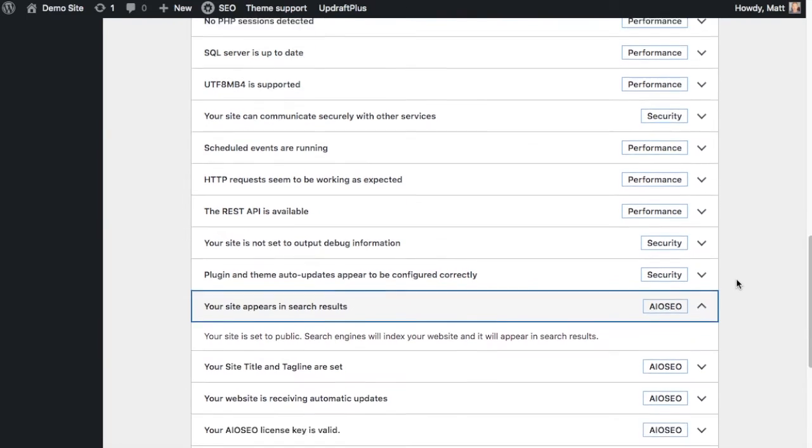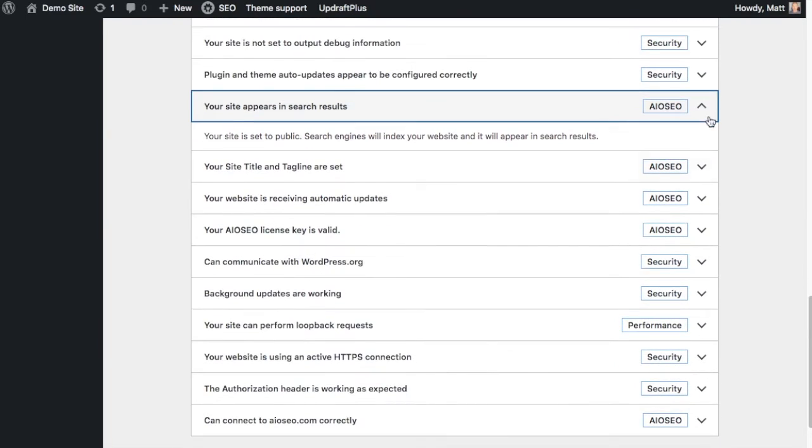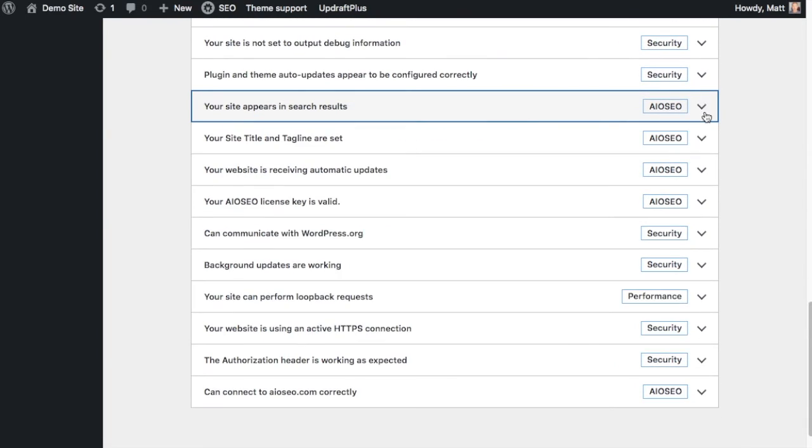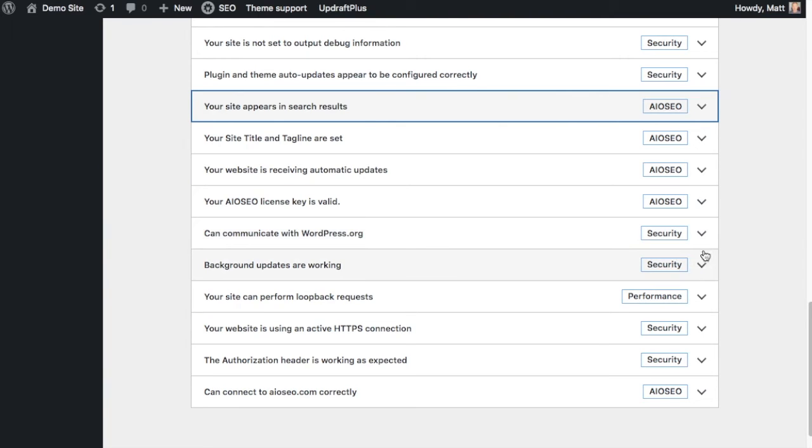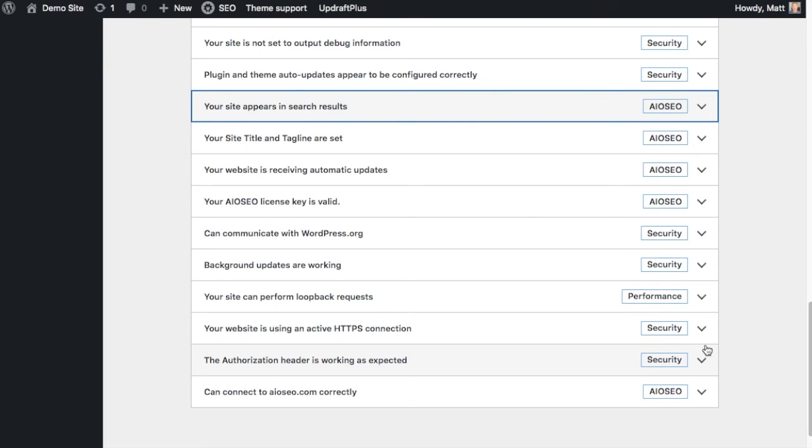This is another one coming in from our own plugin from AIOSEO. There's a handful of them here. So those are all coming in from our own plugin and working seamlessly with the WordPress site health tool. The site can communicate with WordPress.org. Background updates are working. The site can perform loopback requests. The site is using an HTTPS connection. Authorization header is working as expected. And the site can connect to AIOSEO.com correctly.